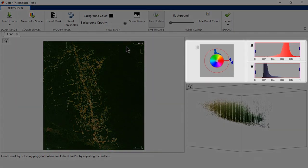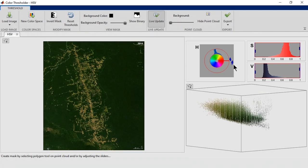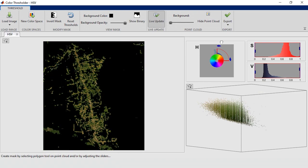Hue determines the color, Saturation sets the shade, and Value describes the brightness. Let's start with Hue. We can remove most of the green color with this alone.